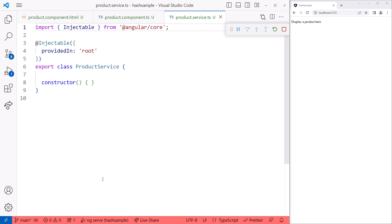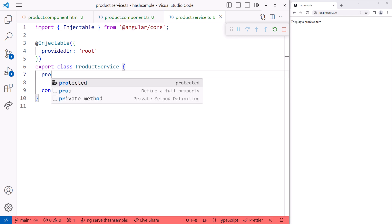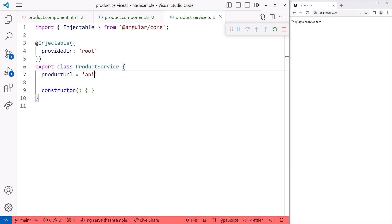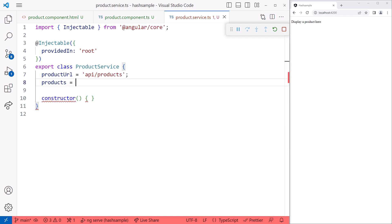Let's create a property in our service and attempt to access it from our component. We'll create a property for the URL that we'll use to get our product data and a products property to hold our retrieved array of products. By default, variables we define in a class are public, meaning that any other code in our application can access them. So we should be able to access these variables from our component.